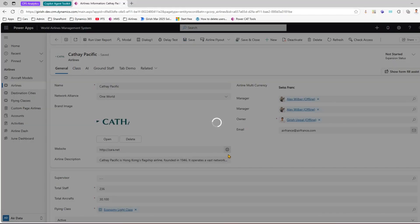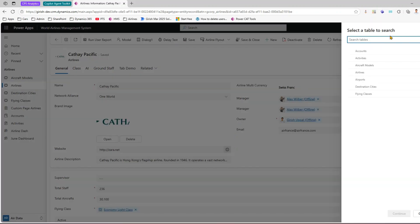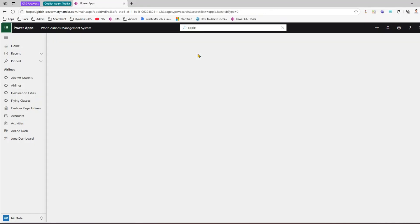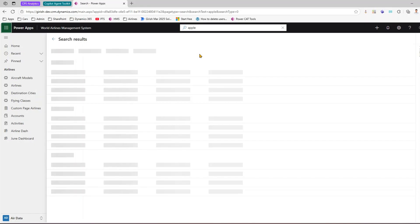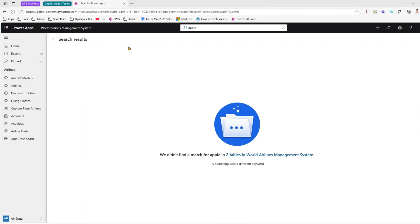There is also an option to search for rows in a table using advanced filter. I can click there and navigate to the advanced filter section to select a specific table to search. It also shows recent searches. If I click on 'Apple', it says 'we didn't find a match for Apple in two tables in World Airlines Management System'.